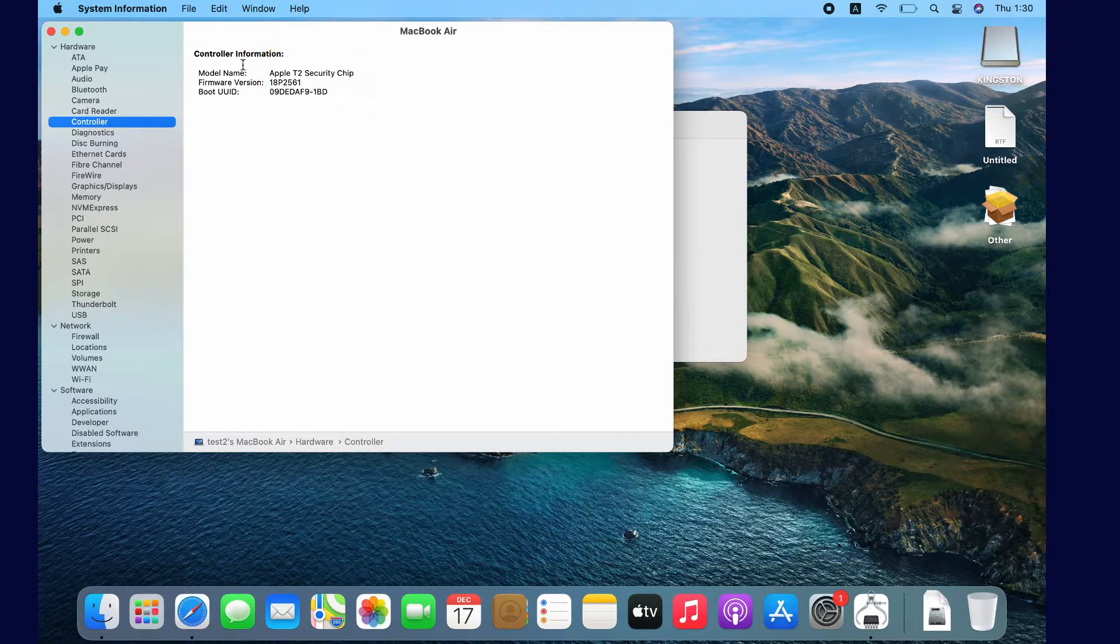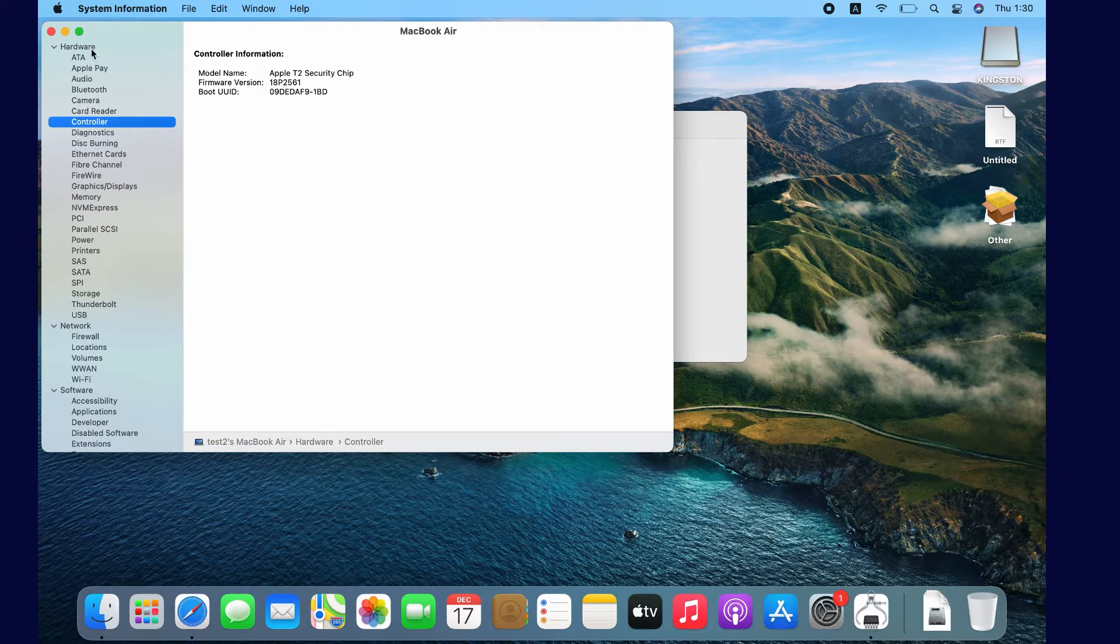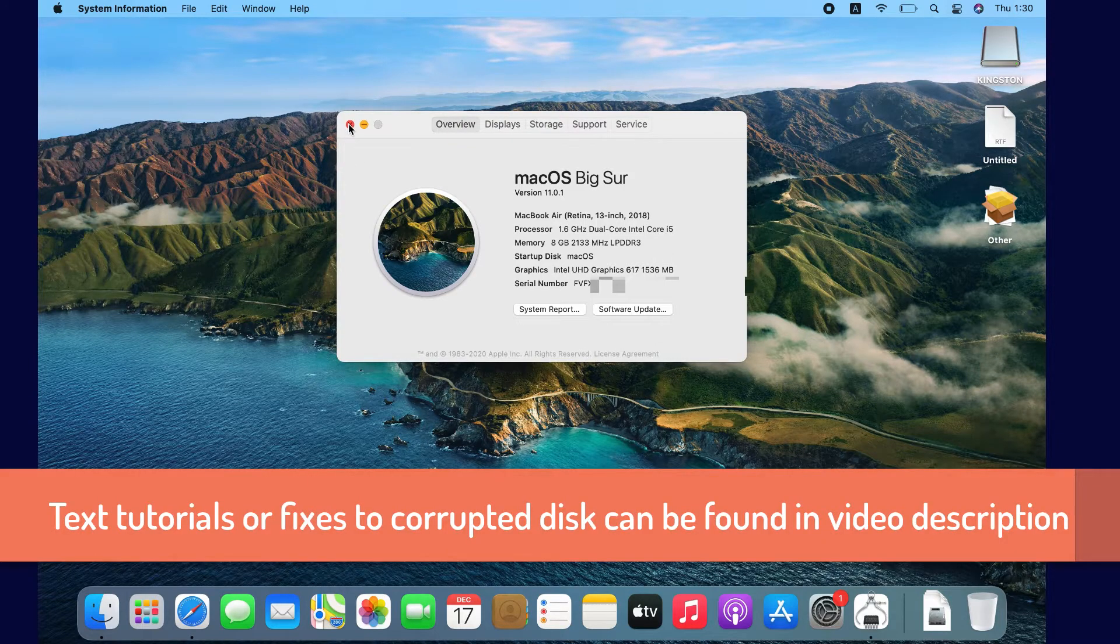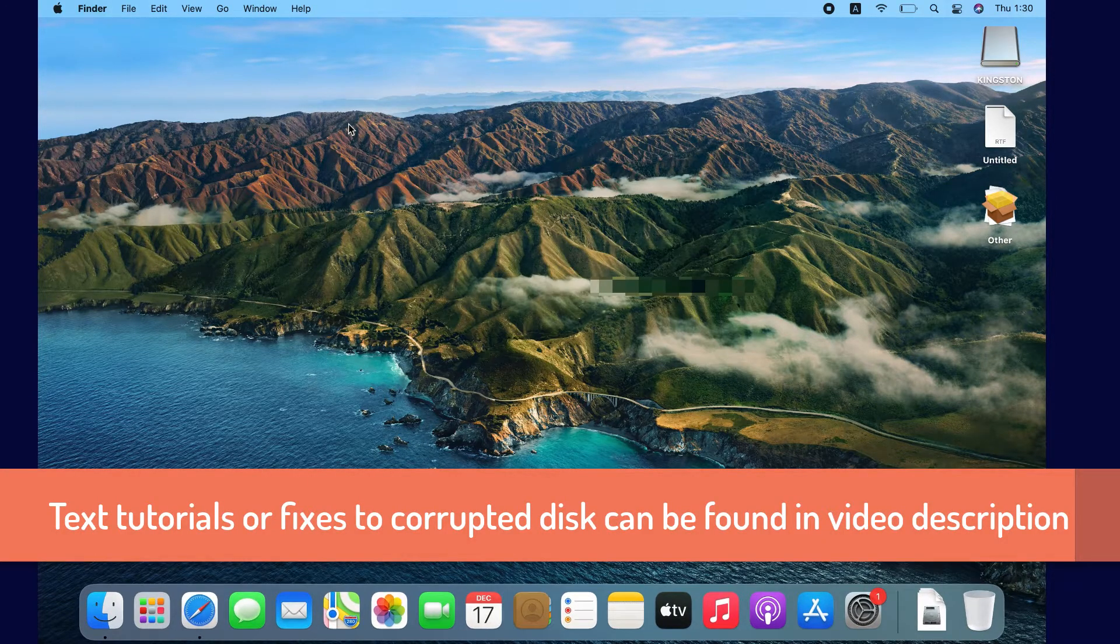I'm going to test iBoysoft Data Recovery for Mac on this T2 chip MacBook Air running macOS Fixer.